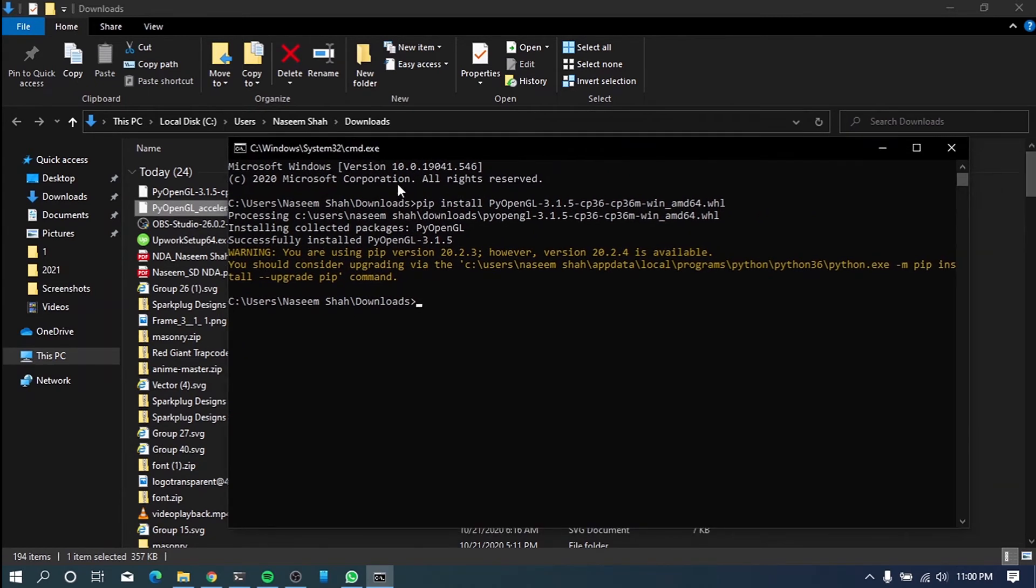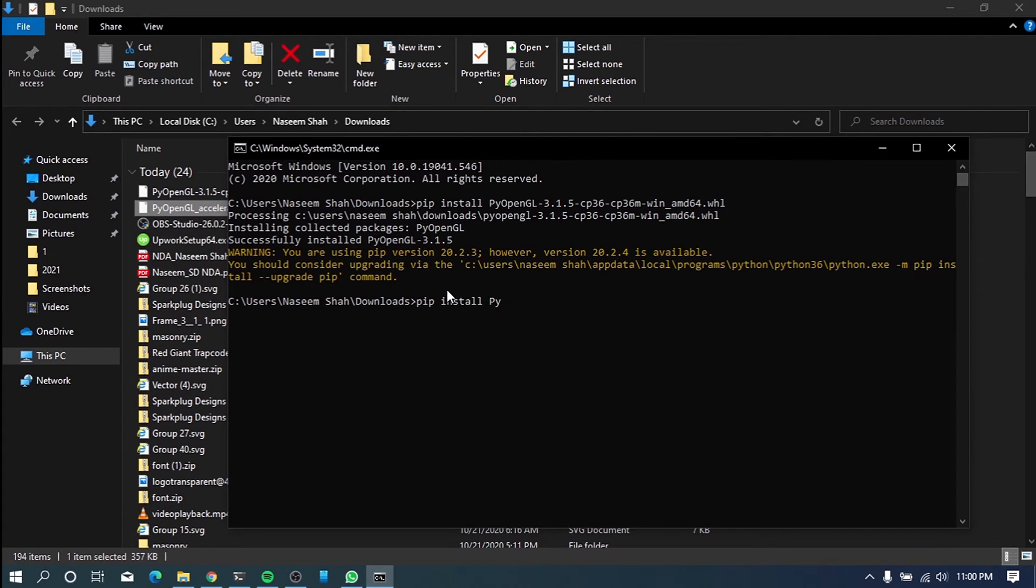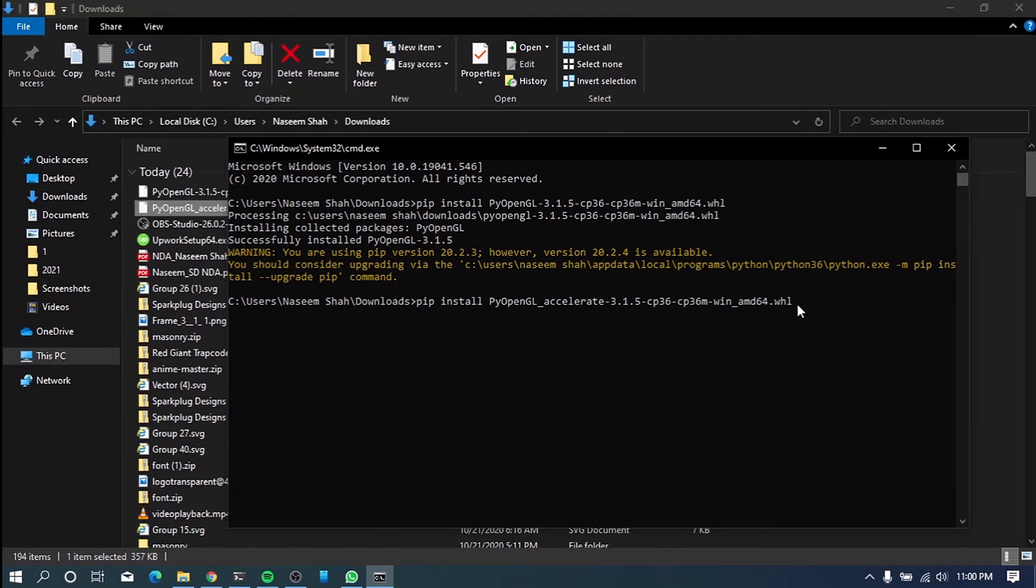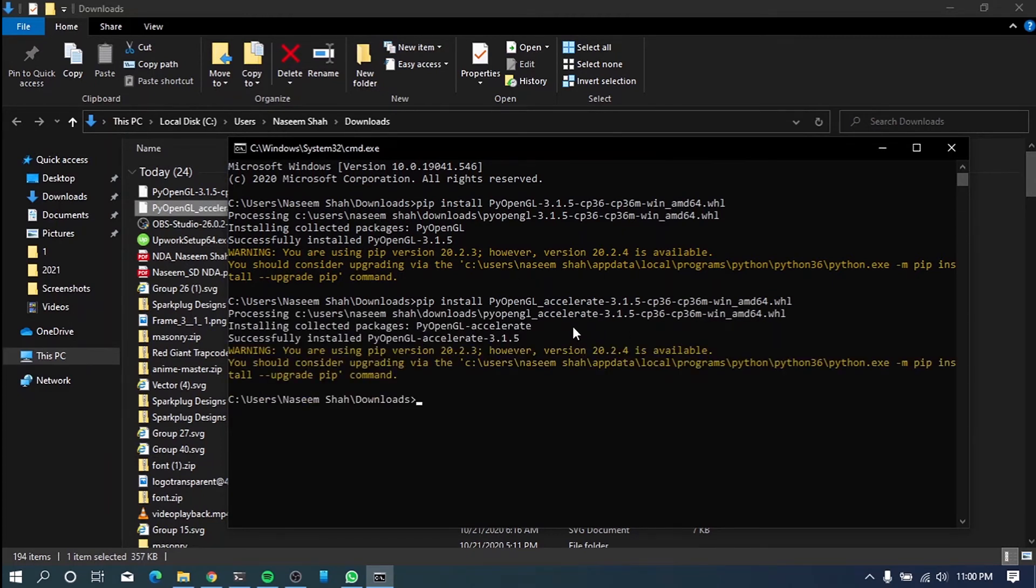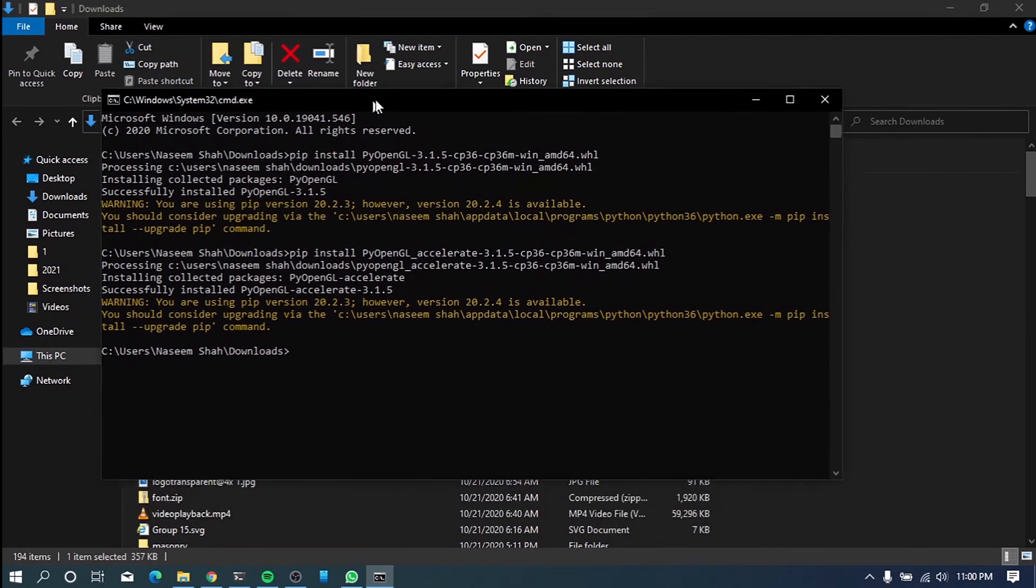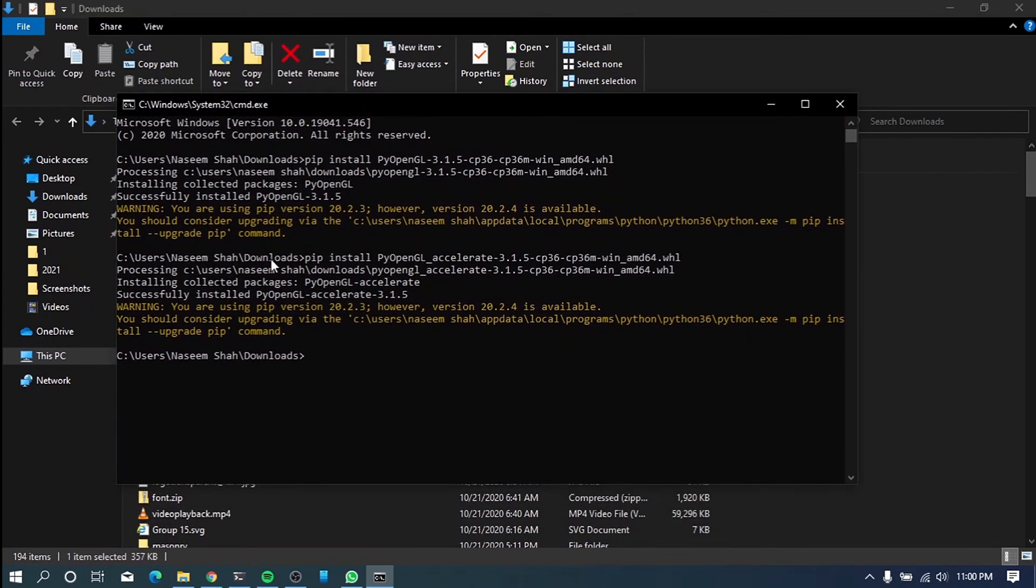So what we have to do here is go to the same command and replace this with the second name PyOpenGL underscore accelerate. Just copy paste the file name here. Then .WHL. And we'll go ahead and install the second dependency. It will be really quick. So now, you have already installed it. Now we have to test it.